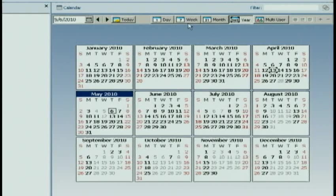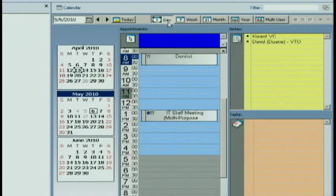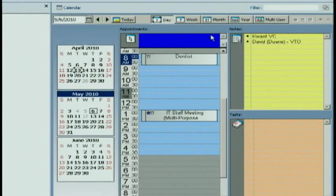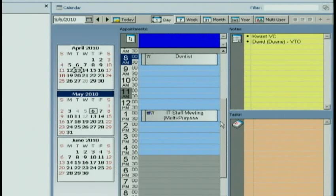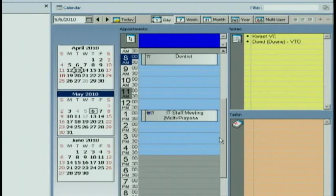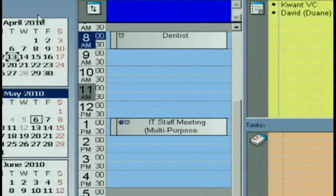But let's go back to that one day. Right now, I can see my appointments. It shows up on my blue background. But there's another way that I can look at my appointments.